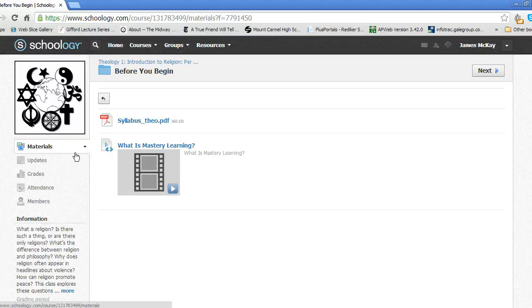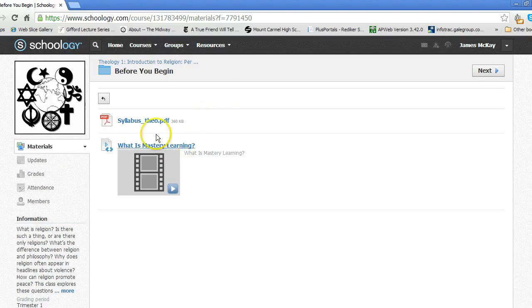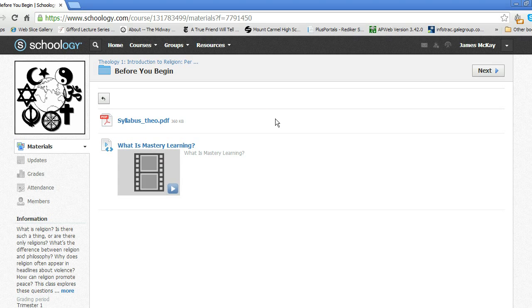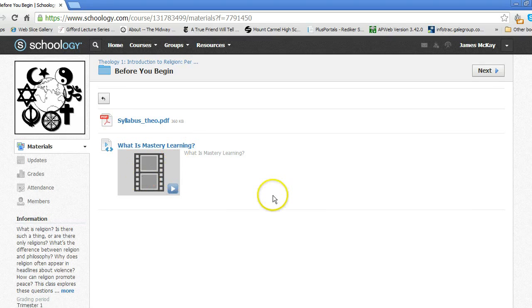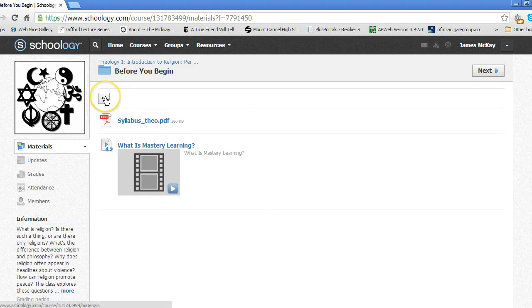The Before You Begin folder contains important information: the syllabus, this video, an introduction to mastery learning, an explanation of unit roadmaps, and an introduction to WSQs. You should look at each of these resources.